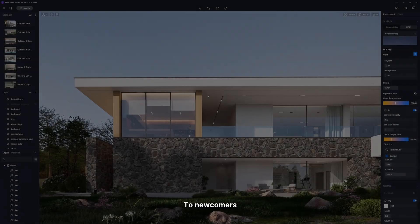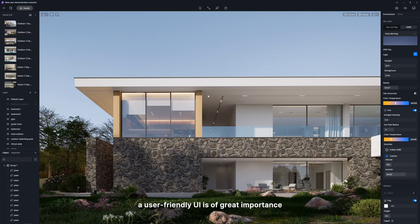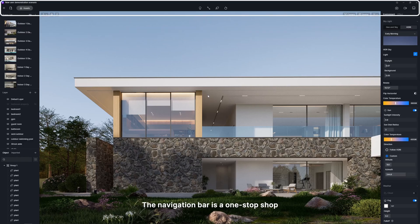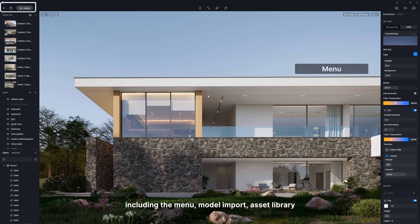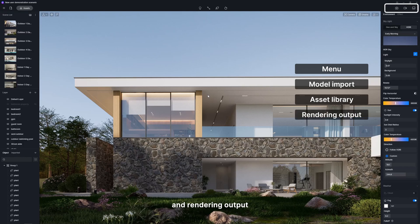To newcomers, a user-friendly UI is of great importance. The navigation bar is a one-stop shop for all your commonly used features in D5, including the menu, model import, asset library, and rendering output.